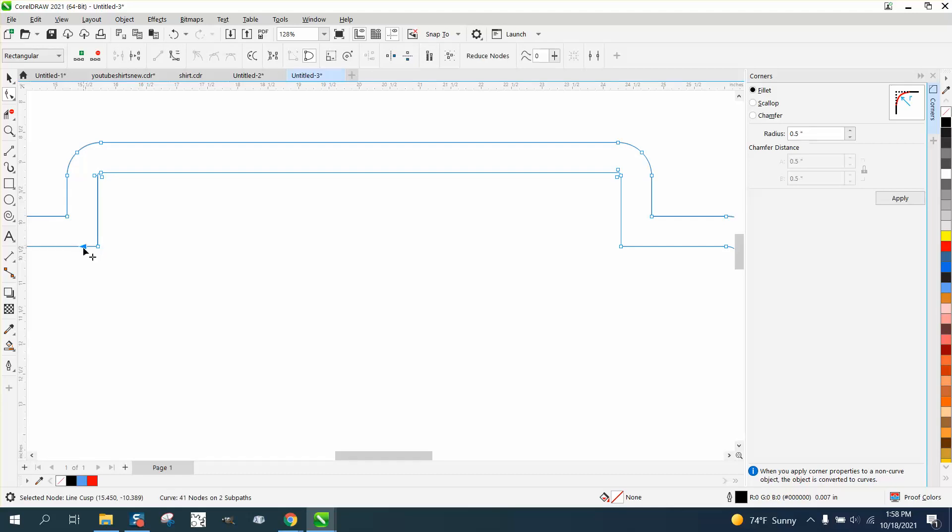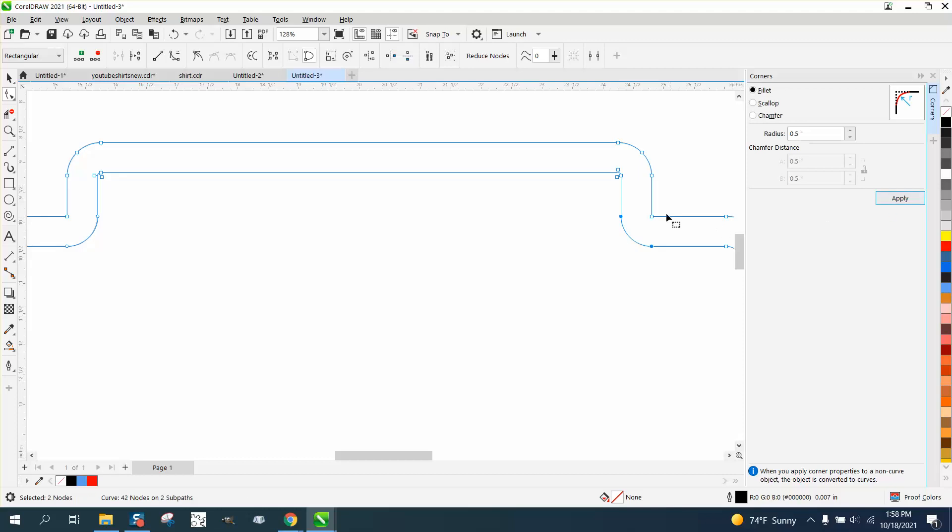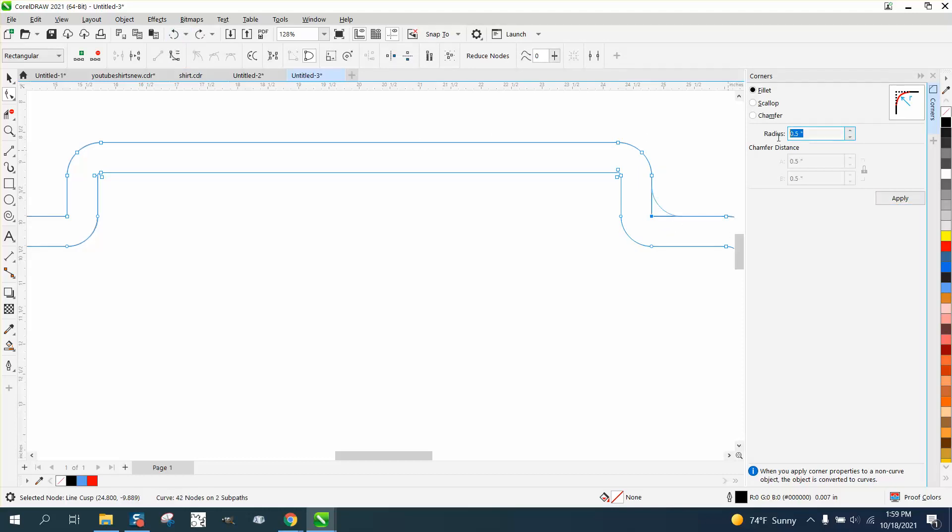We're gonna get rid of that node, we're gonna go ahead and try a half an inch on that. Half an inch on that. On this corner, we can't do a half an inch because you'll get way too much. So let's go like 0.2, that looks pretty good, pretty even.